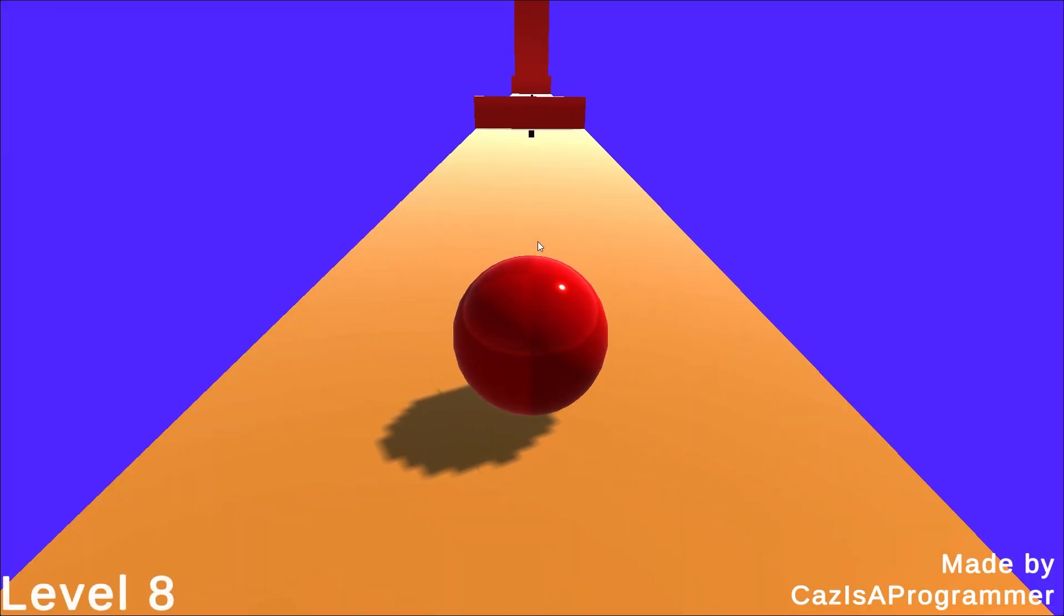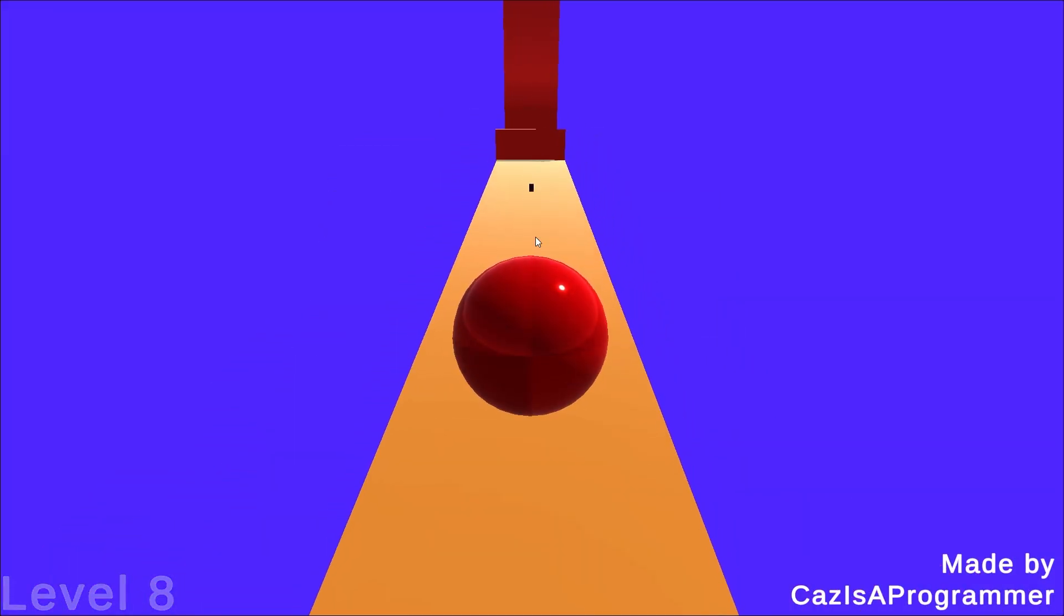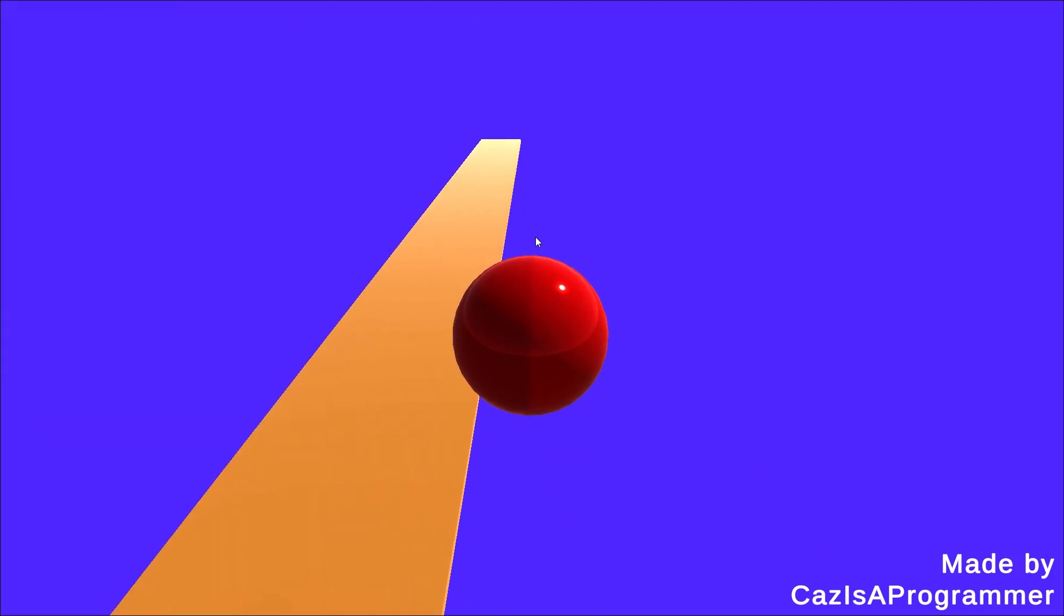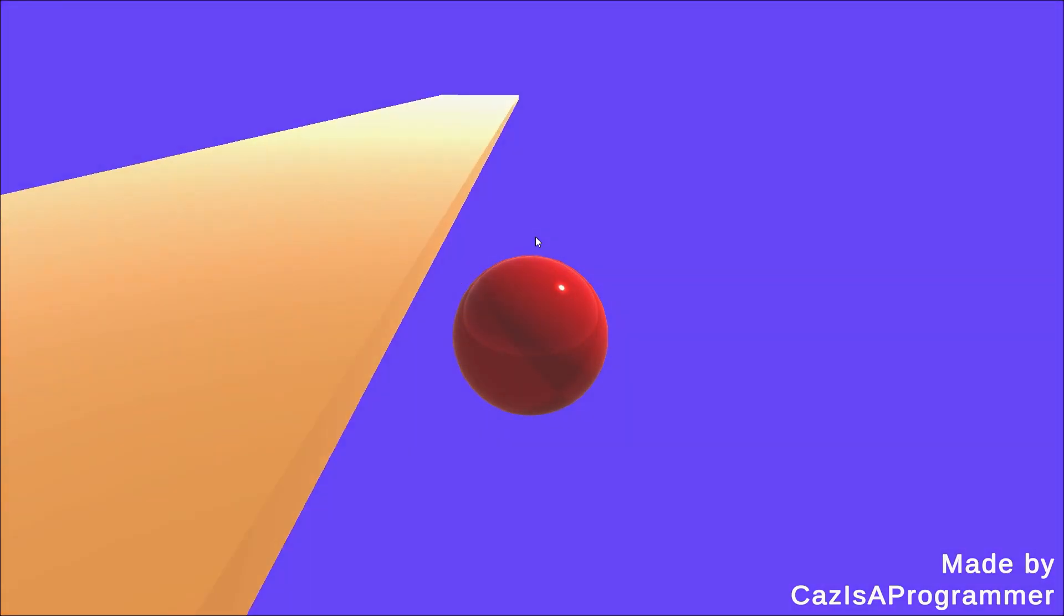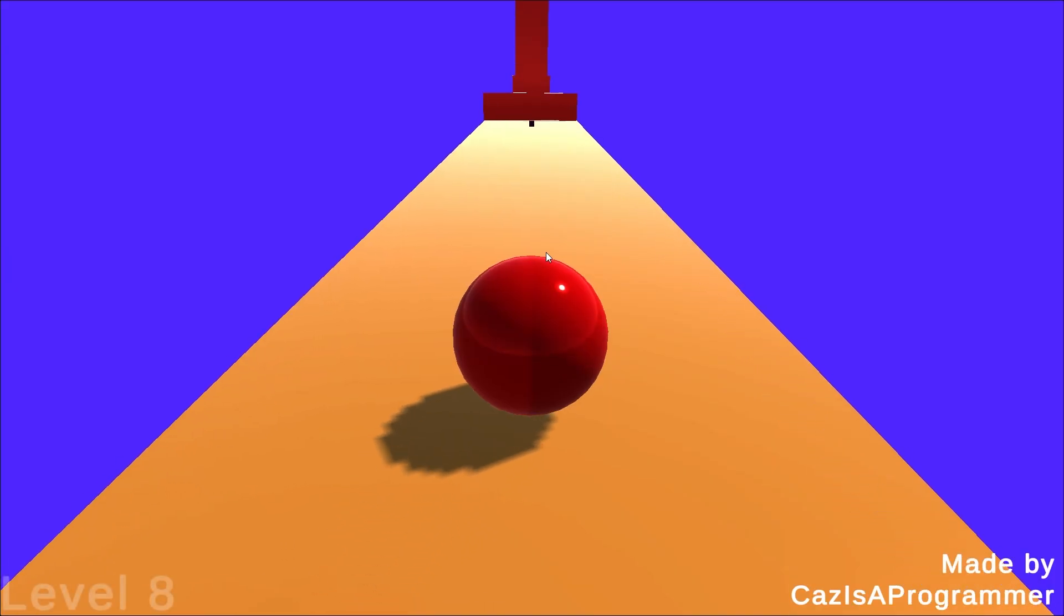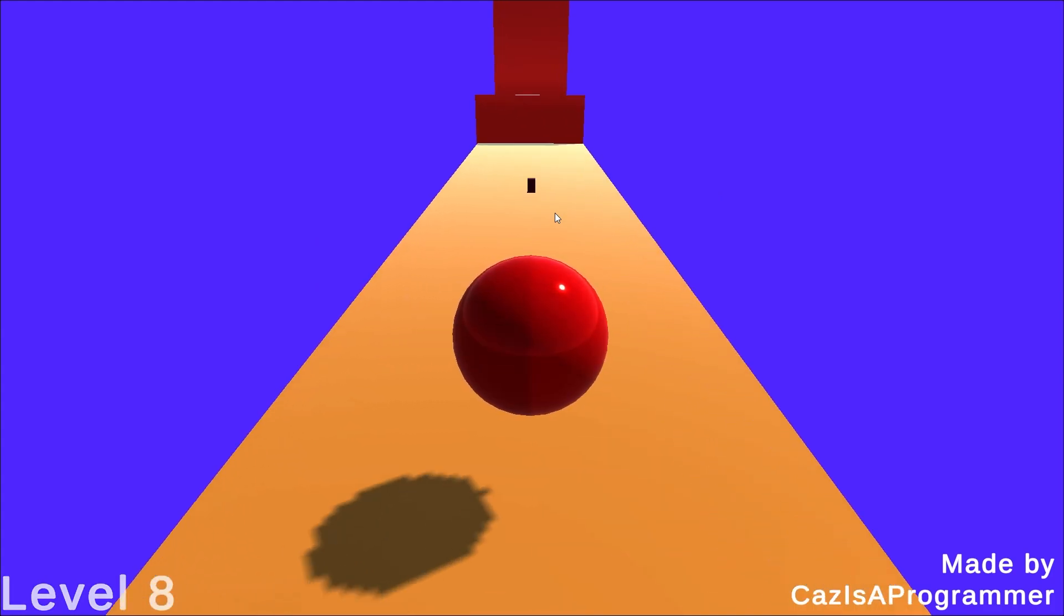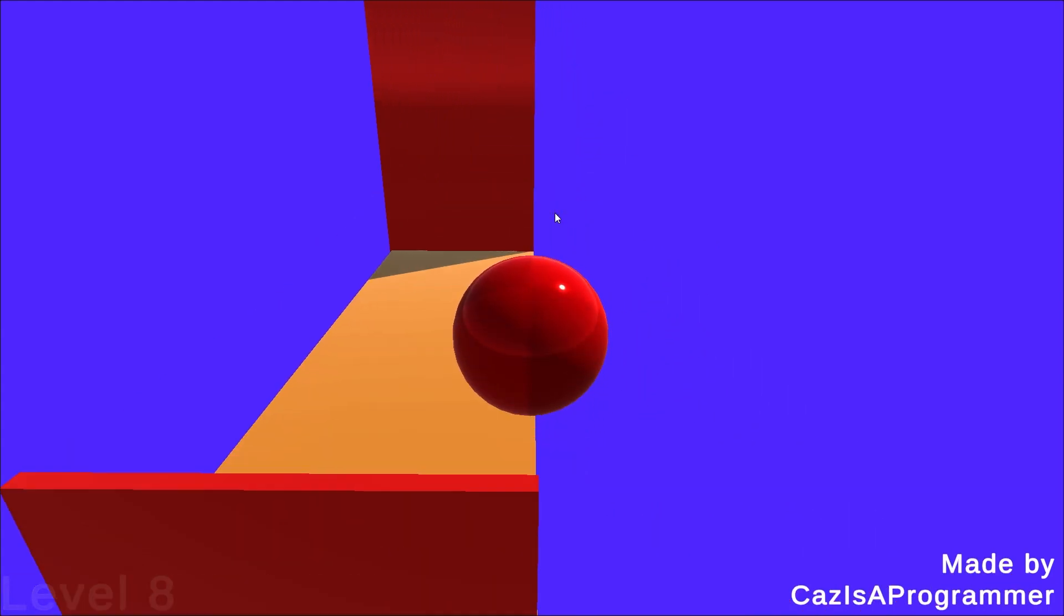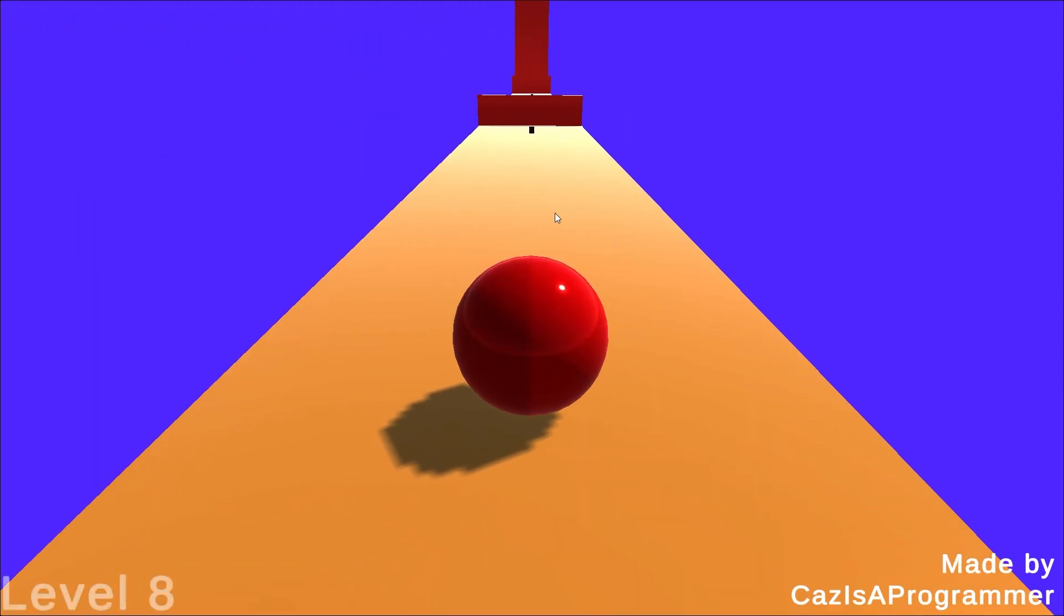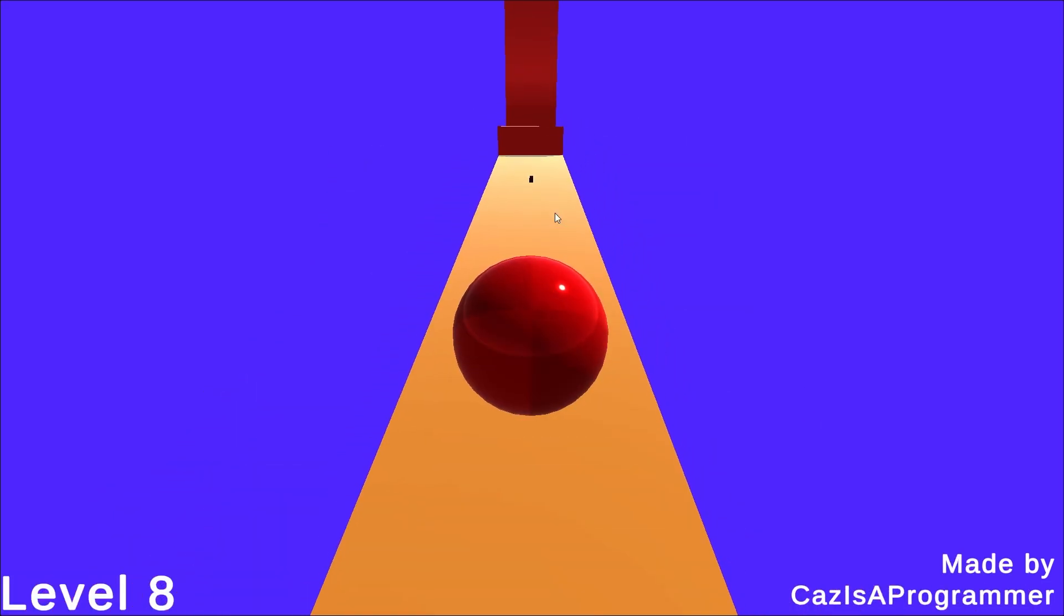Level eight Tower, one of the most annoying levels to make, should finally be fixed where you just hit the thing, go around. Not too far though. Too far, very bad.